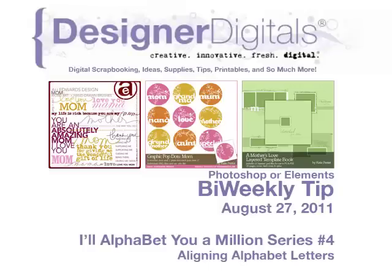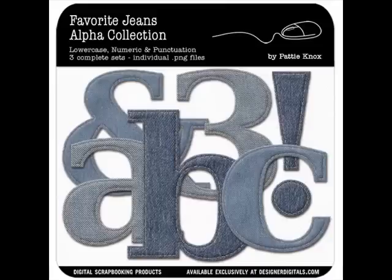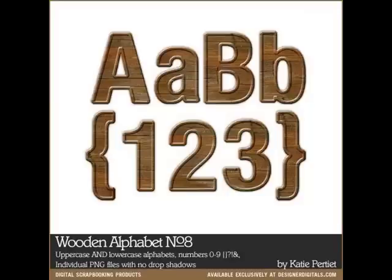This week, I'll show you alphabet tip number four: aligning alphabet letters. When you're adding individual alphabet letters to your scrapbook page, lining them up in a straight line can really be a hassle.